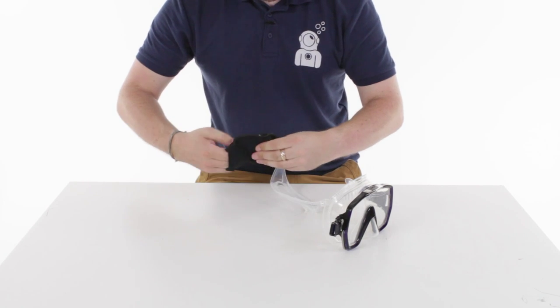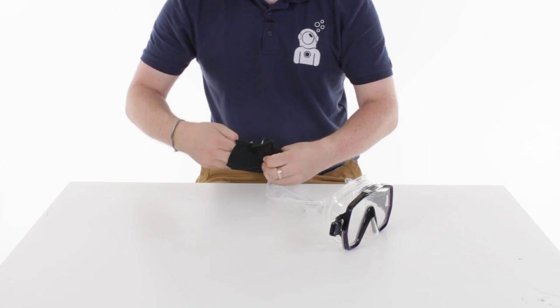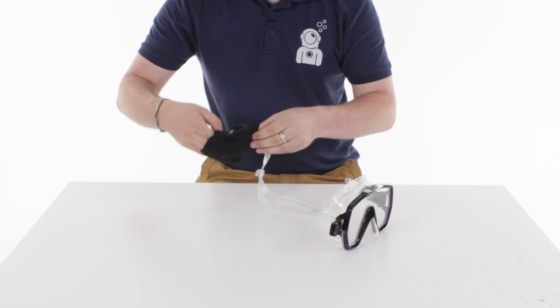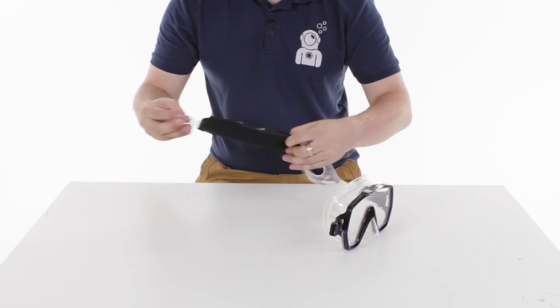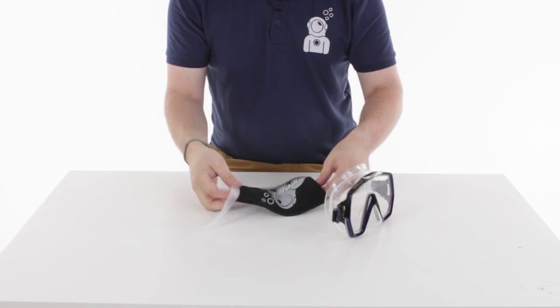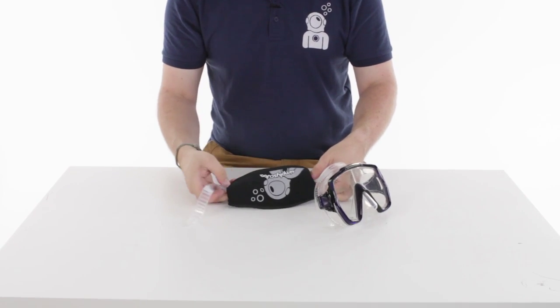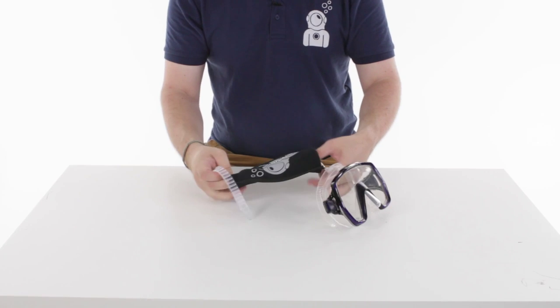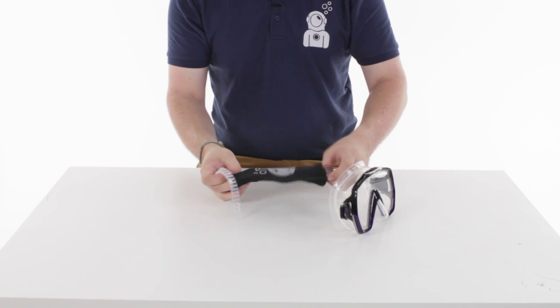Reaching through the other hand grab the end of the strap pull it through and just flatten that strap on the inside.